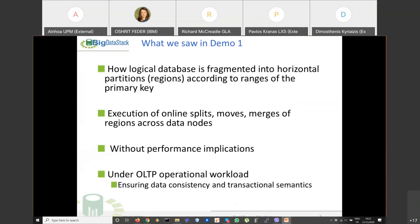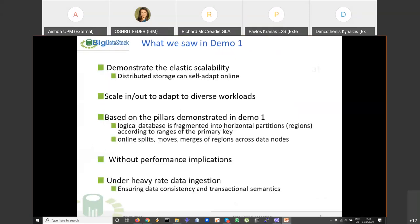Demo 2 has a different purpose — it is built on top of the basic pillars from Demo 1. Here I will demonstrate the elastic scalability of our solution, meaning this storage can self-adapt online, scaling out to adapt to diverse workloads, with no performance penalty while ensuring data consistency and transactions.